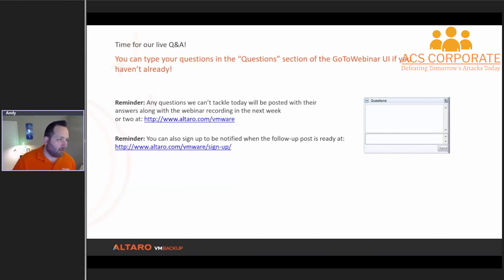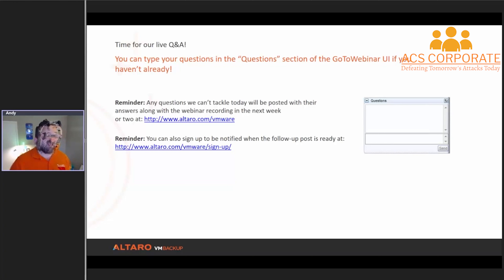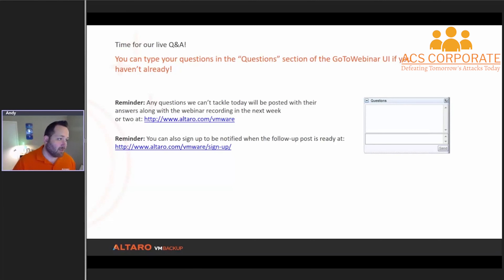An Altero-related question: can we install Altero on a Windows Server 2016 Core installation? Yes, you can install our product on top of Windows Server Core — absolutely. That's actually how I run it inside of my lab — I've got a 2012 R2 Core server that runs our software.